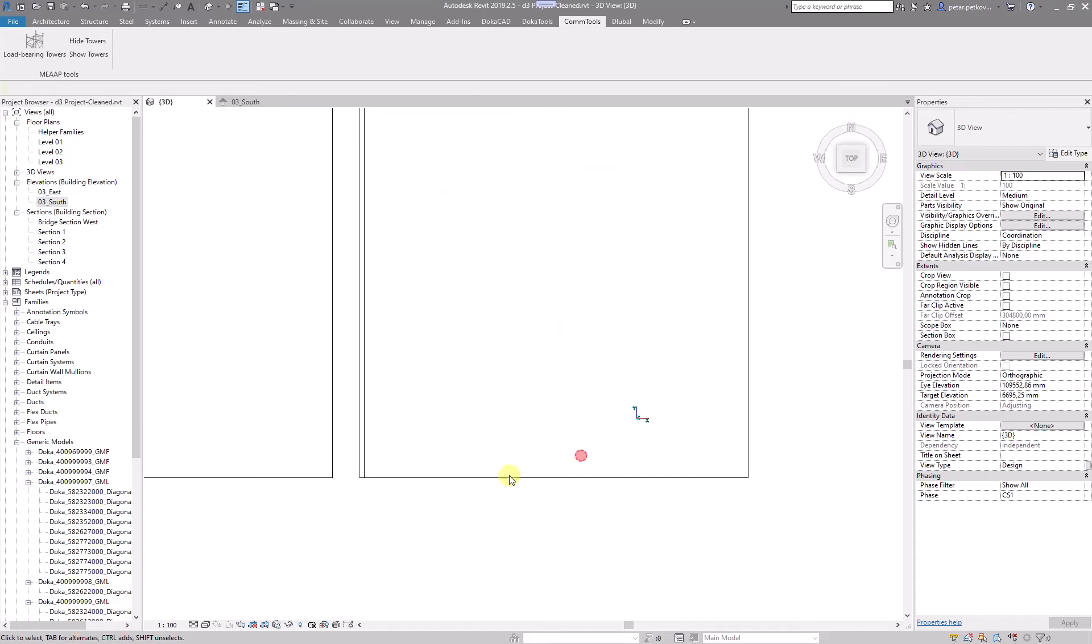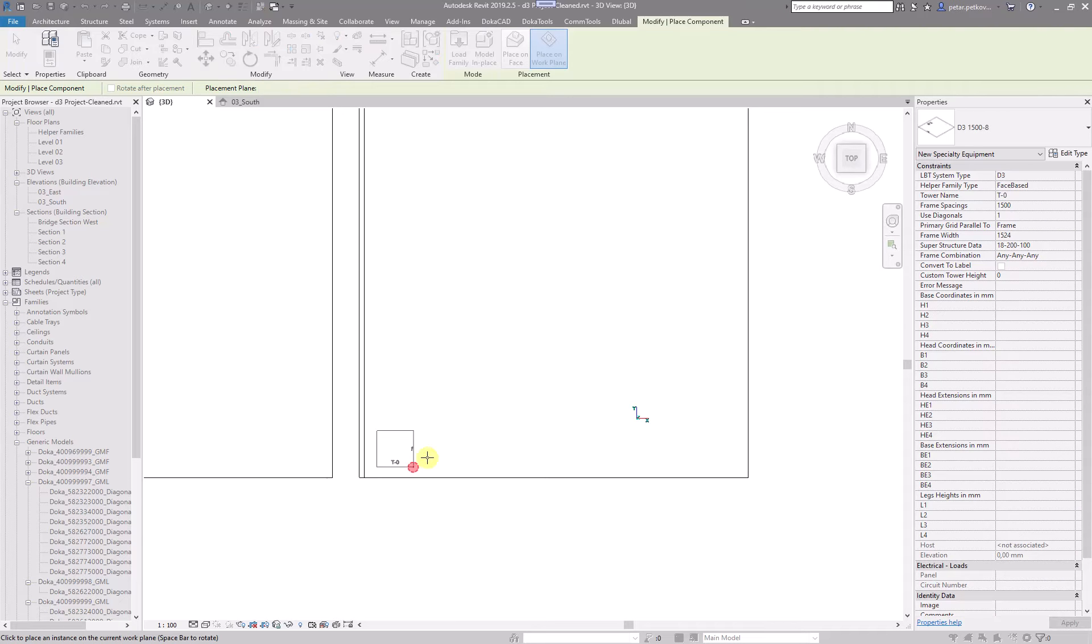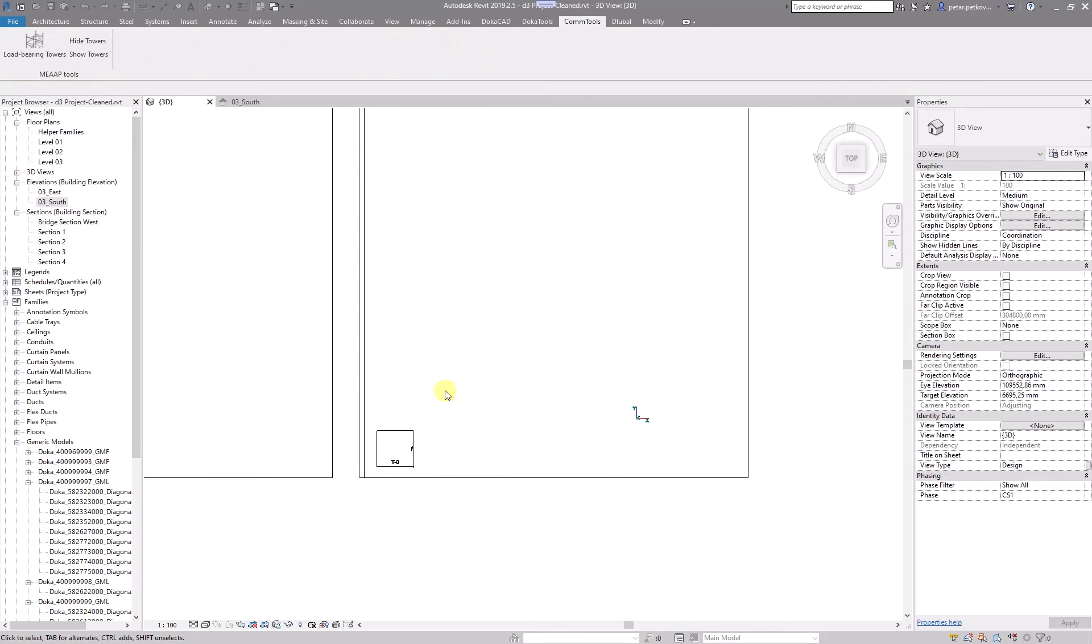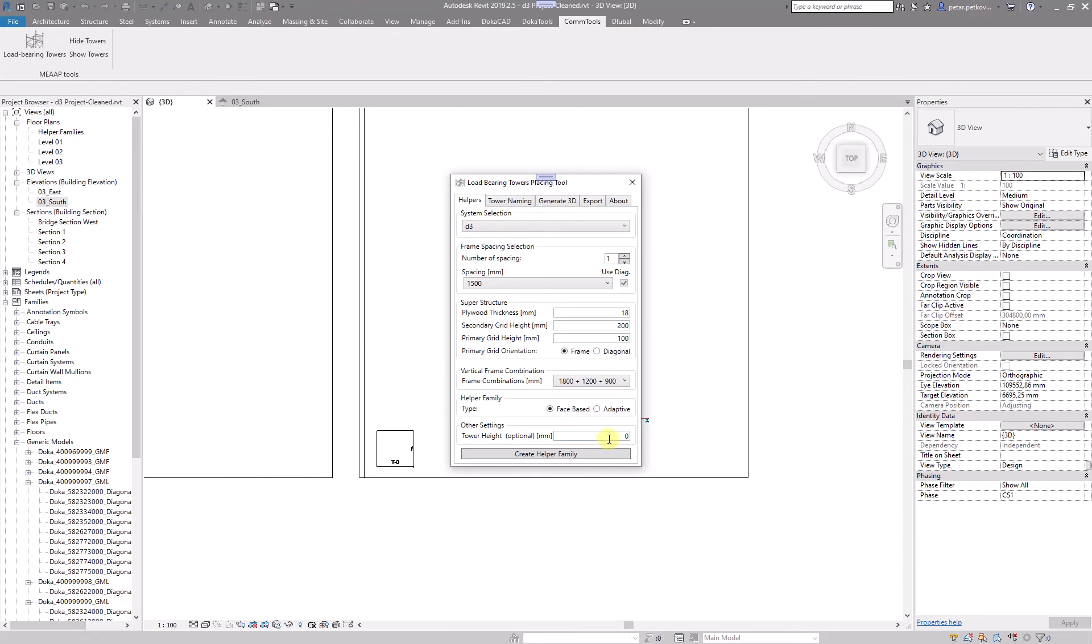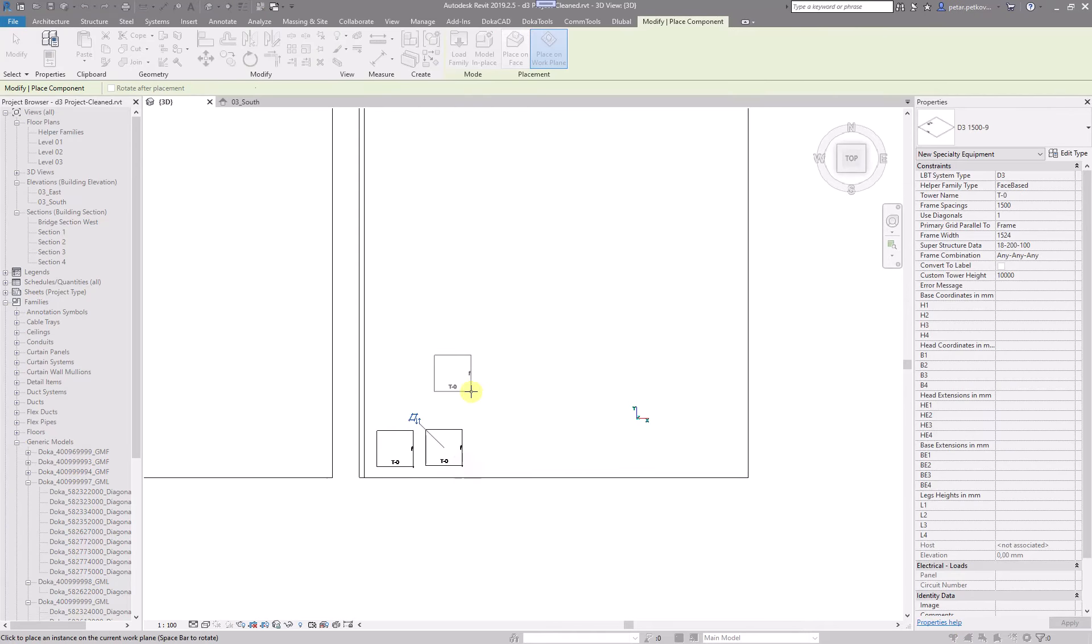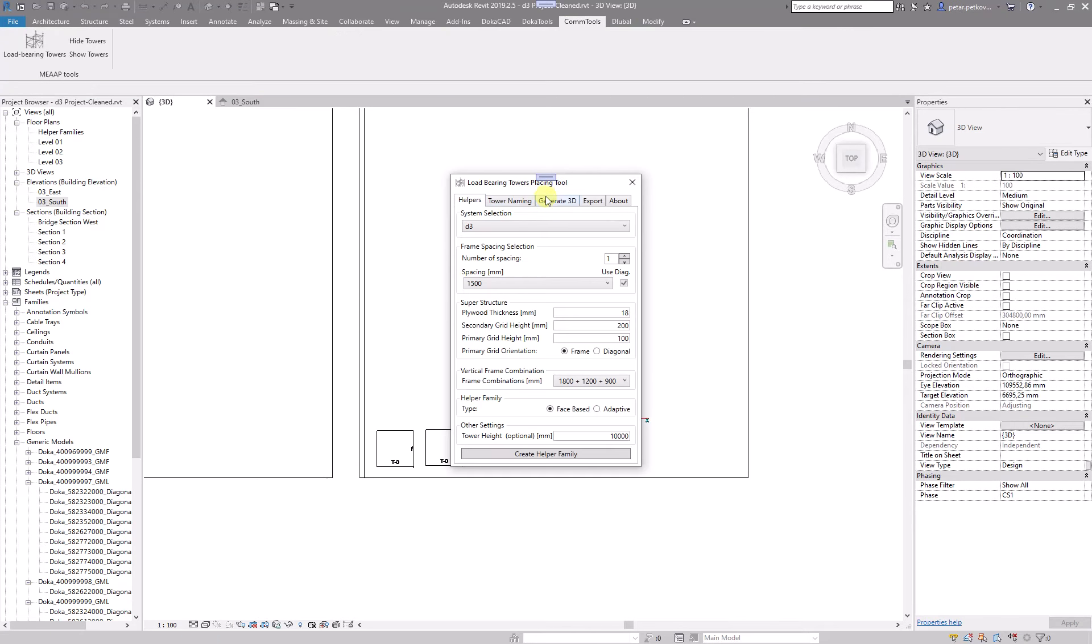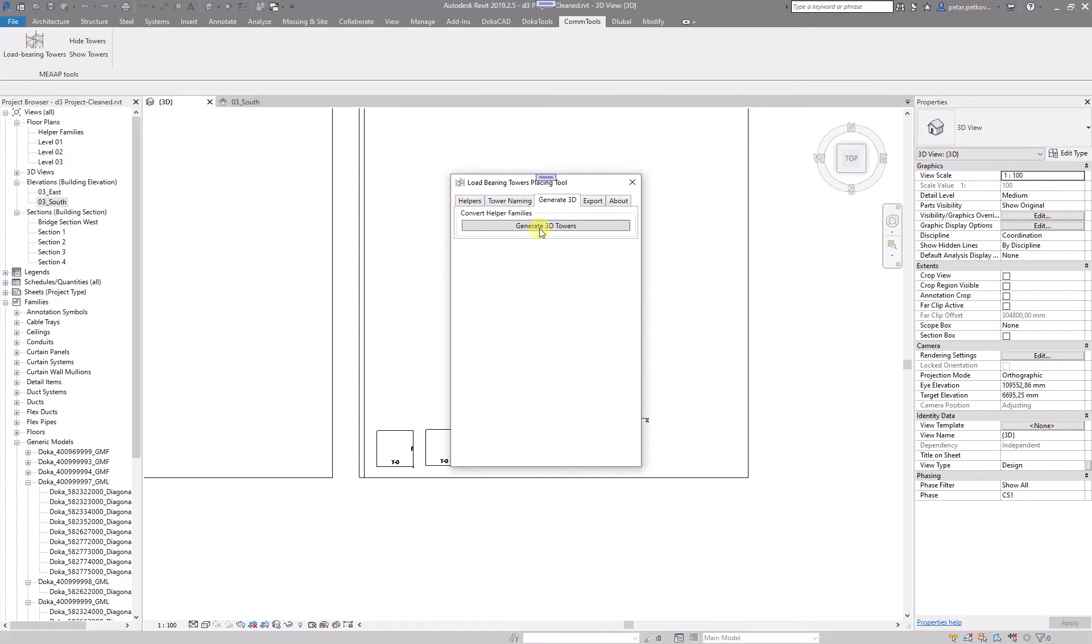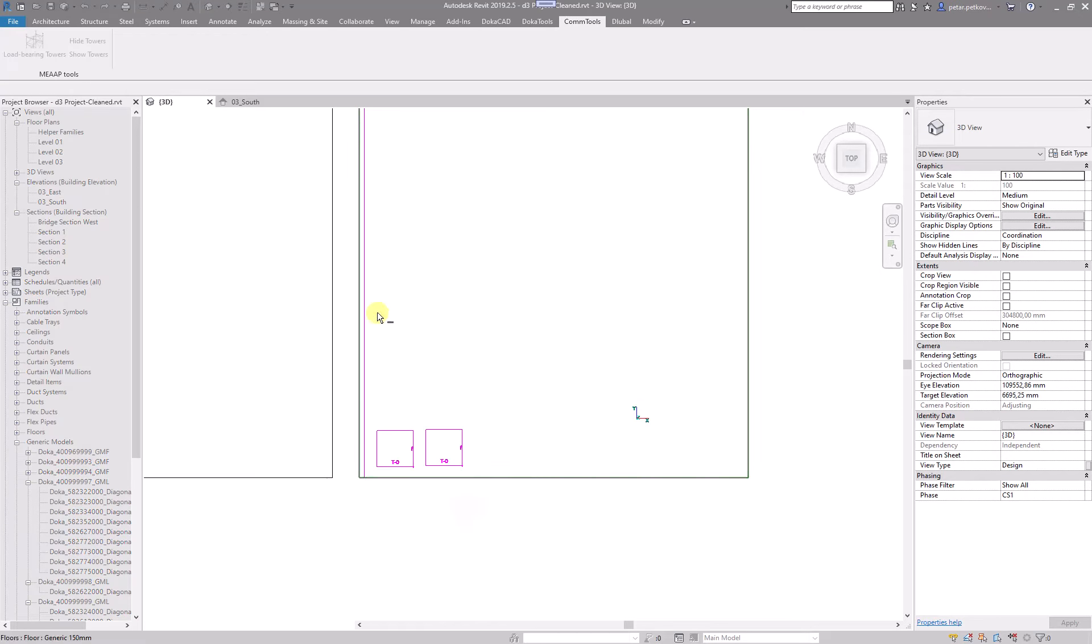So if you set it to zero and place a helper family, and then if you set it to a certain number, let's say 10,000, you can see the difference after you generate the towers.